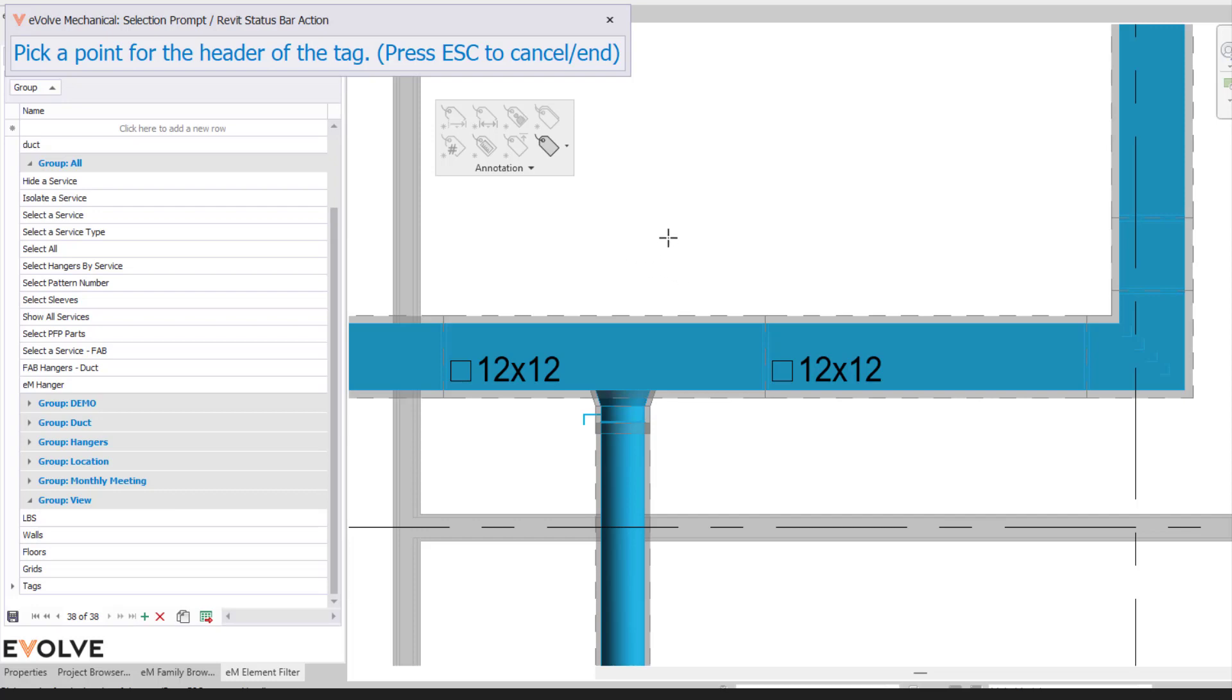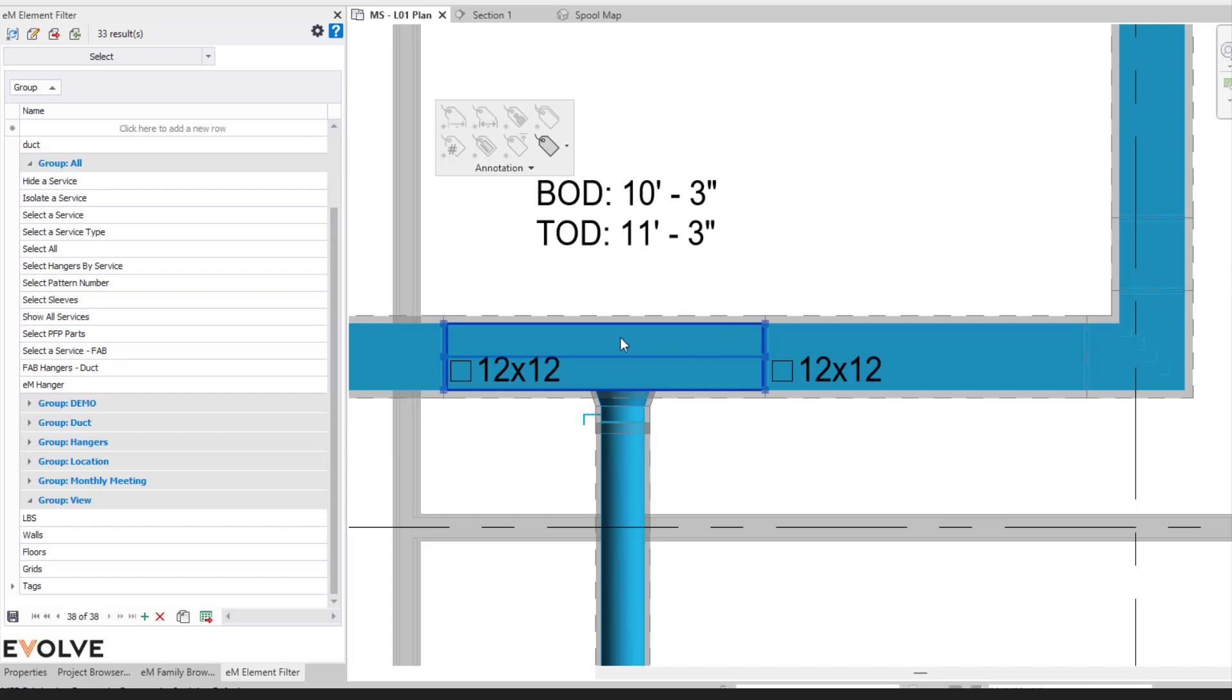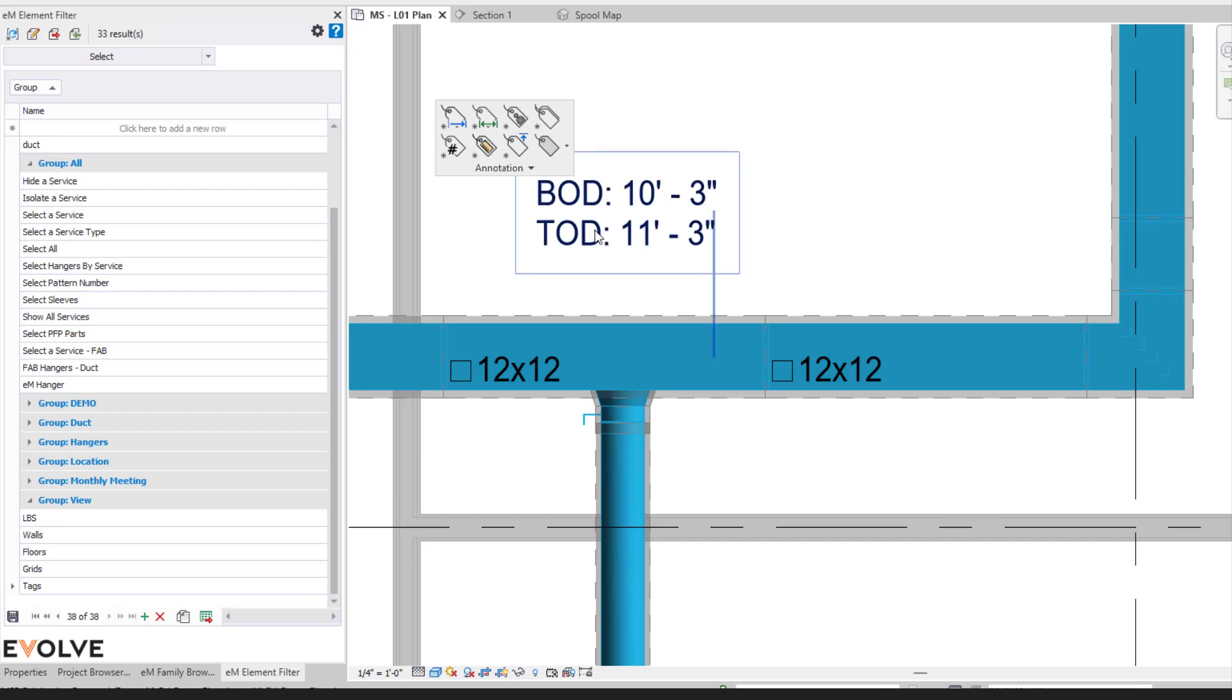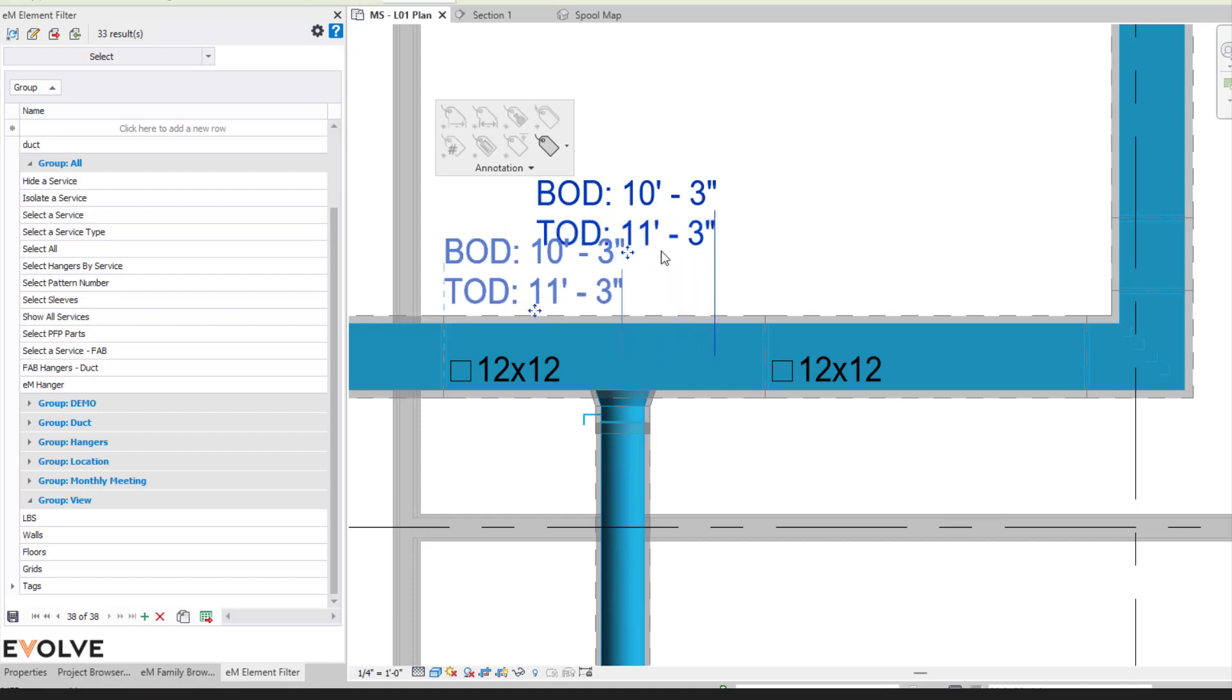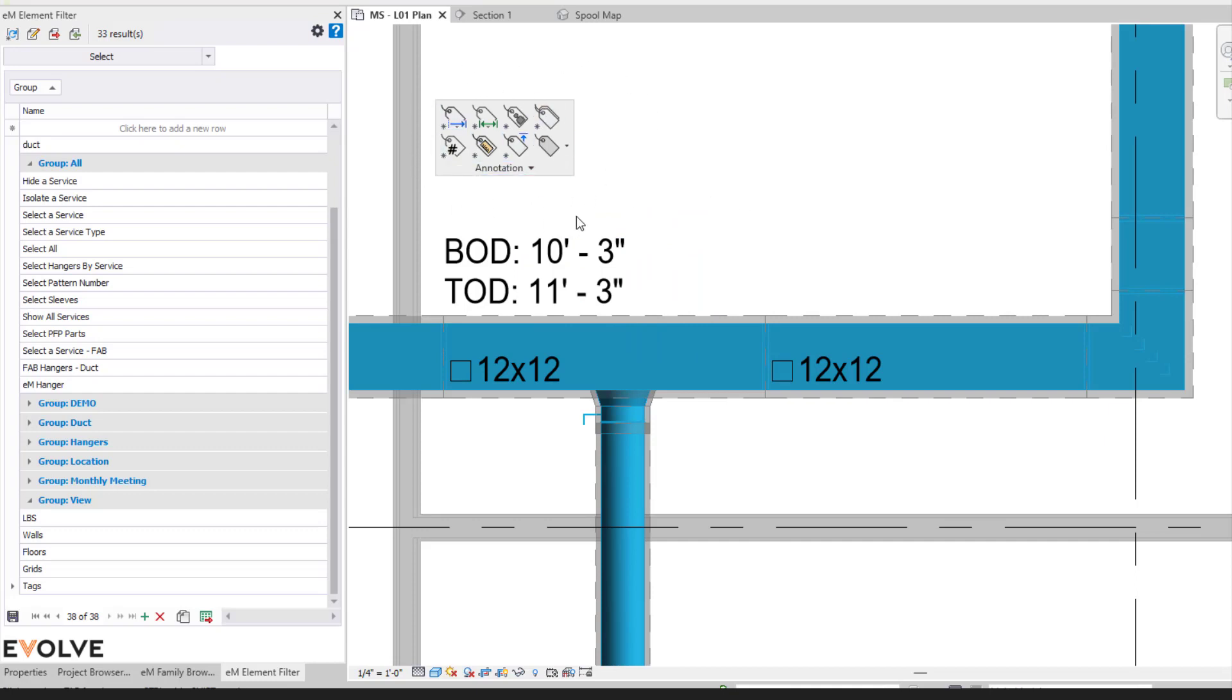Now we can specify it. Maybe we want it way over here. You're able to identify it at that point. You can always tweak the tags after the fact if you need to. But again, these are a quick and easy way to place the annotations.